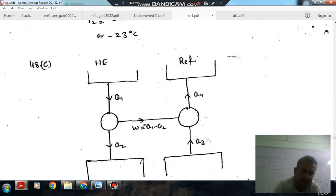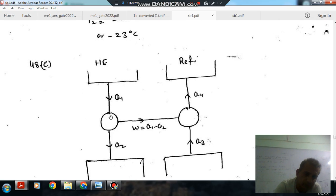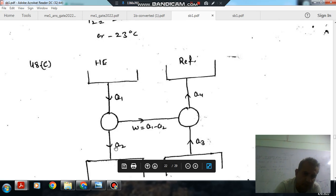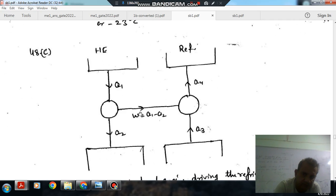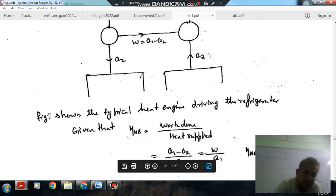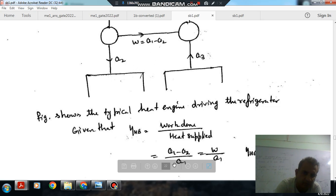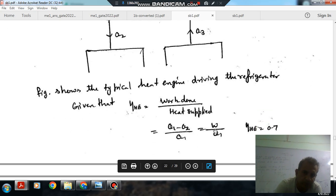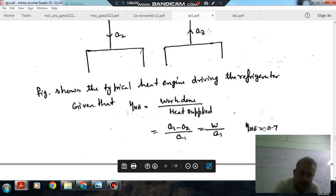So this is the arrangement: this is your heat engine receiving Q1 heat from the high temperature reservoir and rejecting Q2 heat to the low temperature reservoir. The work output W equals Q1 minus Q2, and this work is supplied to the refrigerator. The refrigerator receives heat Q3 from the low temperature reservoir and rejects heat to the higher temperature reservoir. The efficiency of the heat engine is W divided by Q1, equal to 0.7.